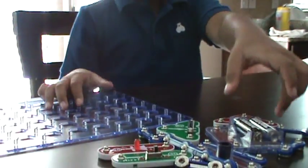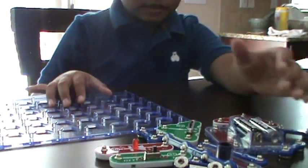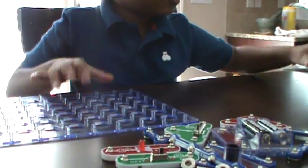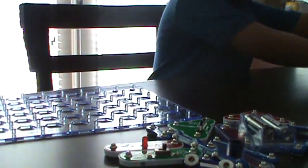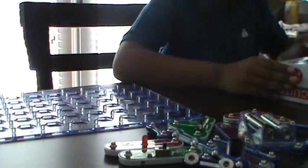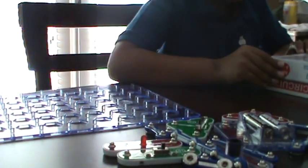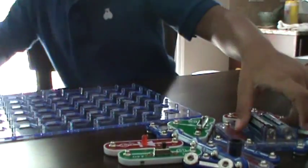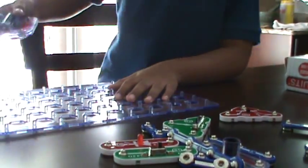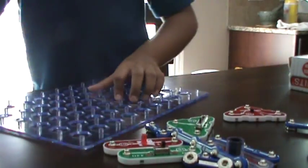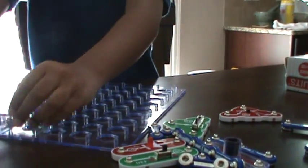Once you have those, you can build this. The first piece you need is the battery box. Here it is, I don't know if you can see it, but it's right here. You put it right here.